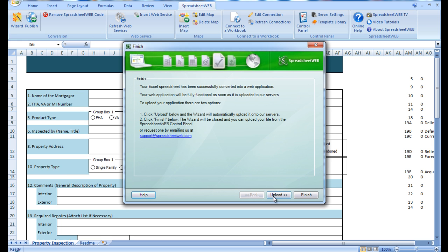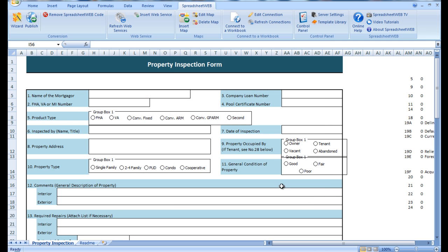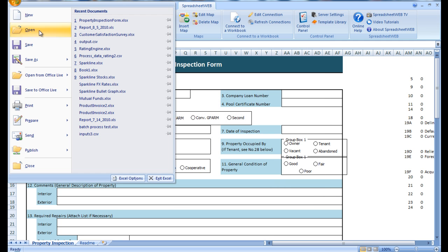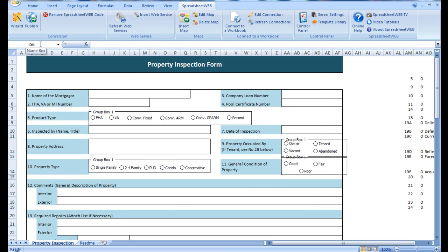Once the conversion is completed, we press finish and make sure that we save the file, and then we can head over to the SpreadsheetWeb control panel to upload the application.